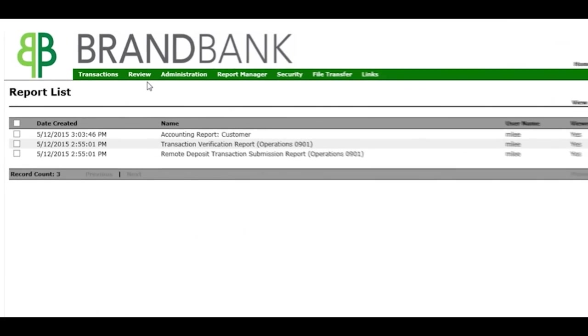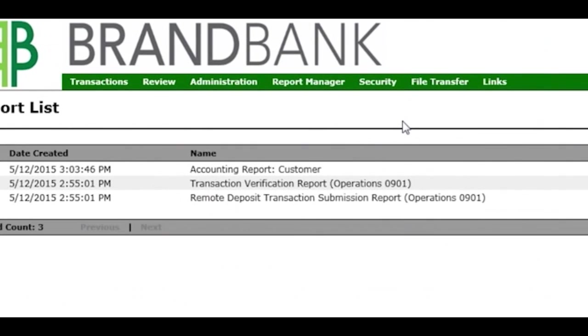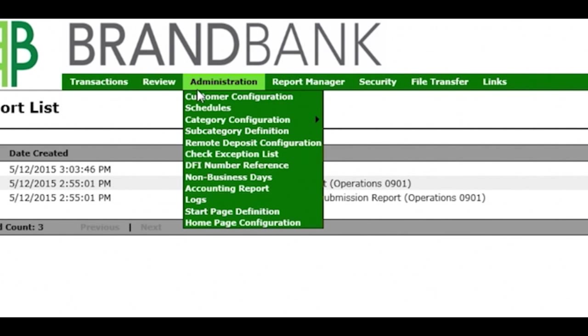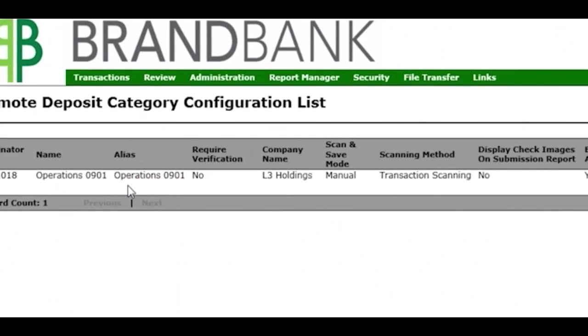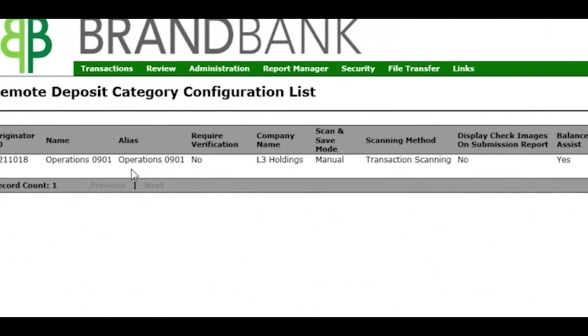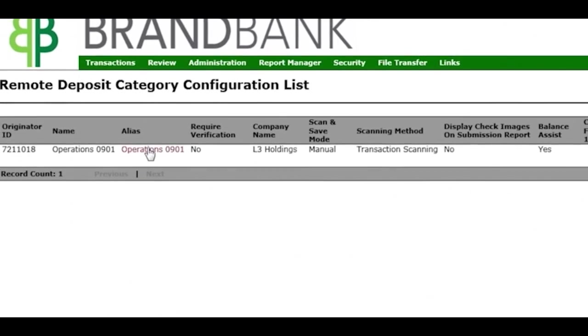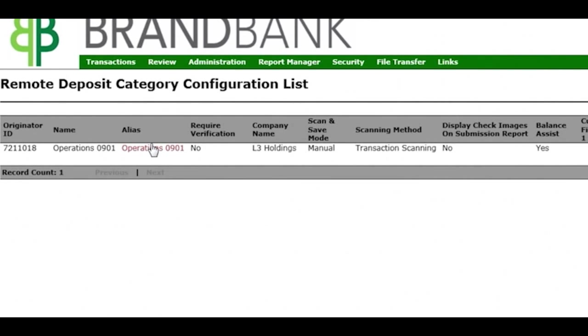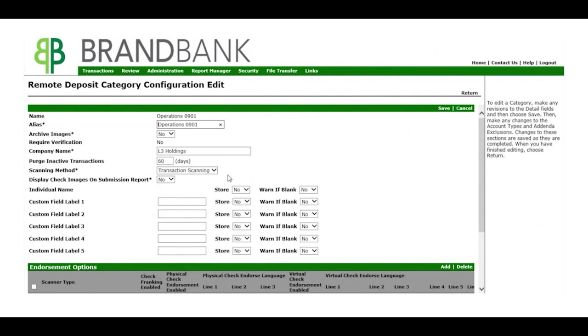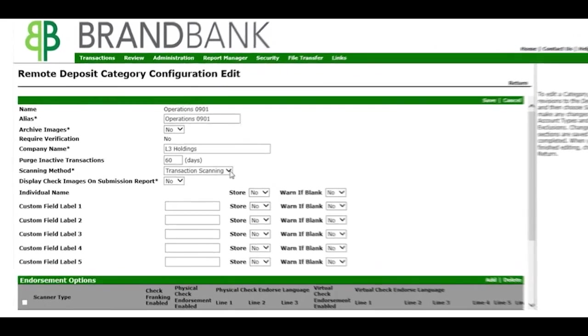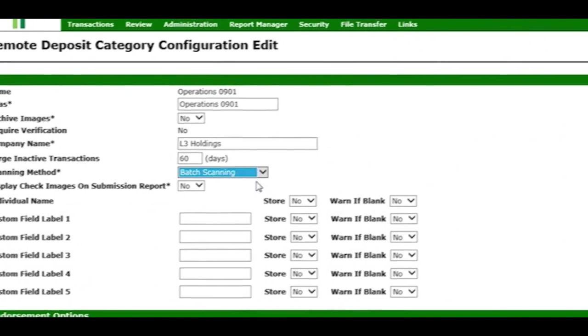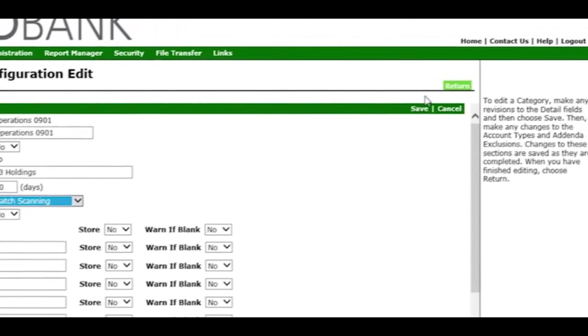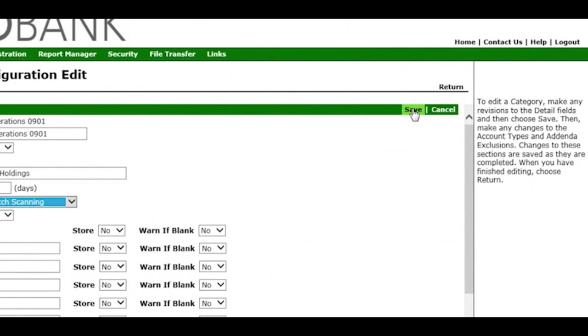To set up Batch Deposits, select Administration and choose Remote Deposit Configuration. Select your account. In the Scanning Method drop-down, choose Batch Scanning and click Save located at the top right corner of the screen.